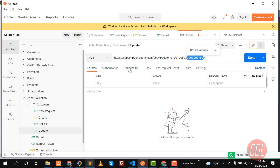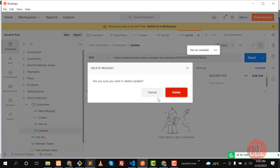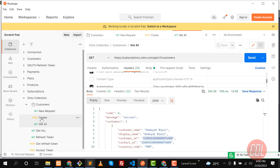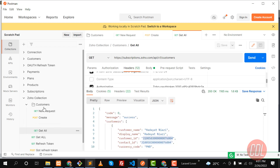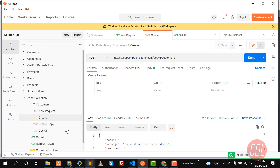Now we need to fill the headers again, but I'm tired of filling them again and again. So instead, I'm going to delete this and clone an existing request. Using this clone, I won't need to re-enter the headers. Let me name this clone 'Update'.